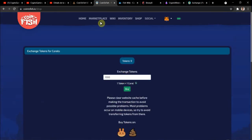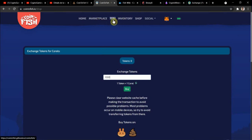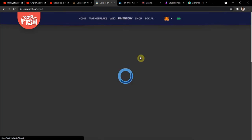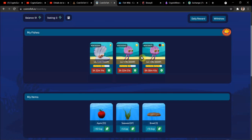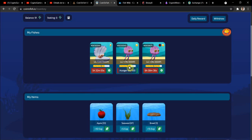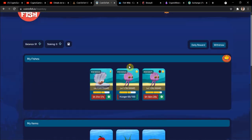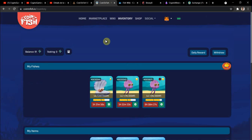The second thing I forgot to tell you is that when you feed your fish, it doesn't cost you any gas fee. This is really cool - once your team is built, you don't have to pay any more gas fees. This is really interesting for a play-to-earn game actually.